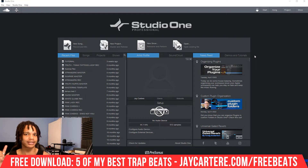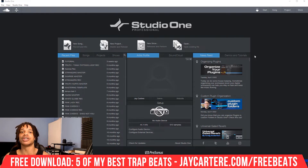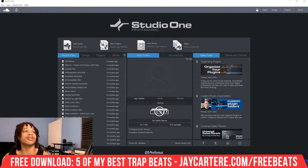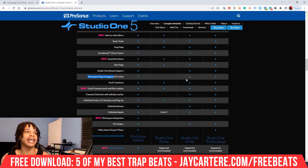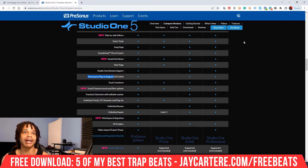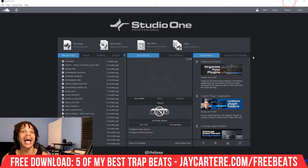First of all, let's address one of the comments. Some people were finding that they didn't have the option to actually use third-party plugins in Studio One. The reason generally is you're not using the right Studio One version. If we go to the Studio One compare versions page right here, we can see third-party plugin support is for Studio One Artist and Studio One Professional, not Studio One Prime. And if you're using the trial, I'm assuming you cannot use third-party plugins in that also.